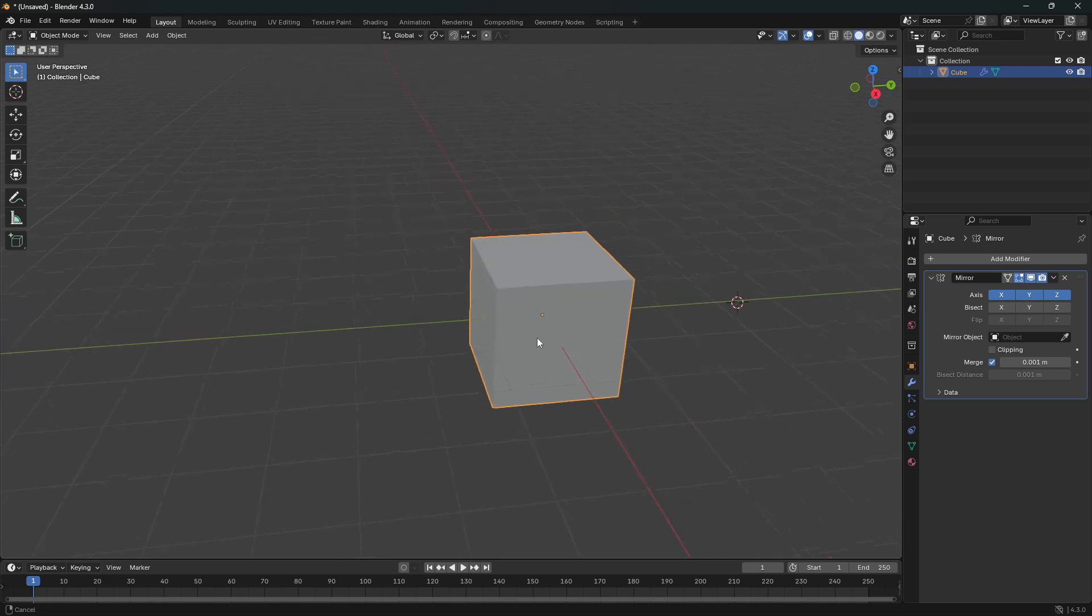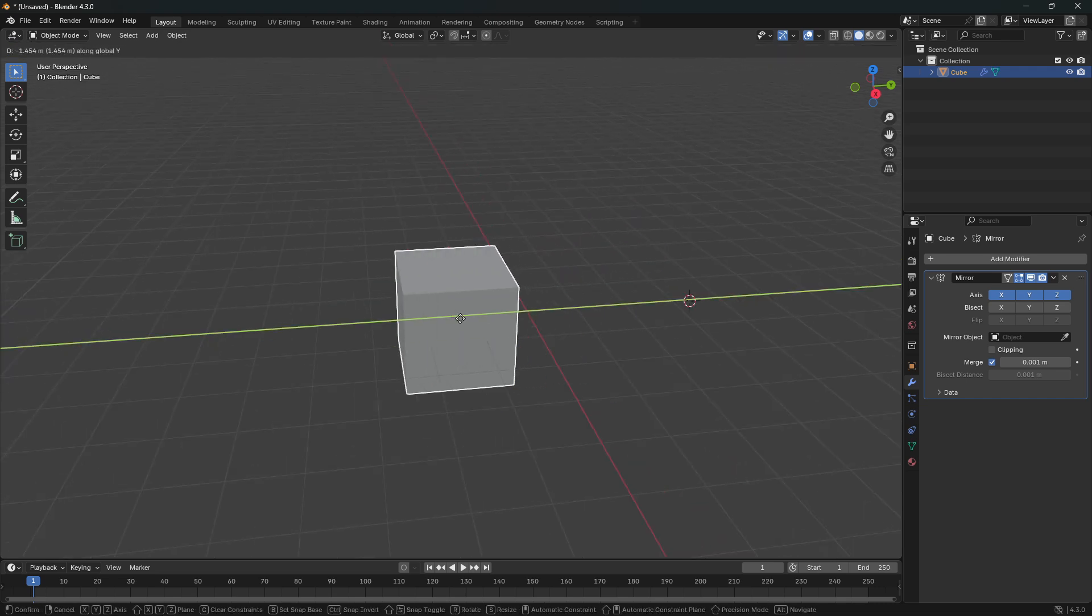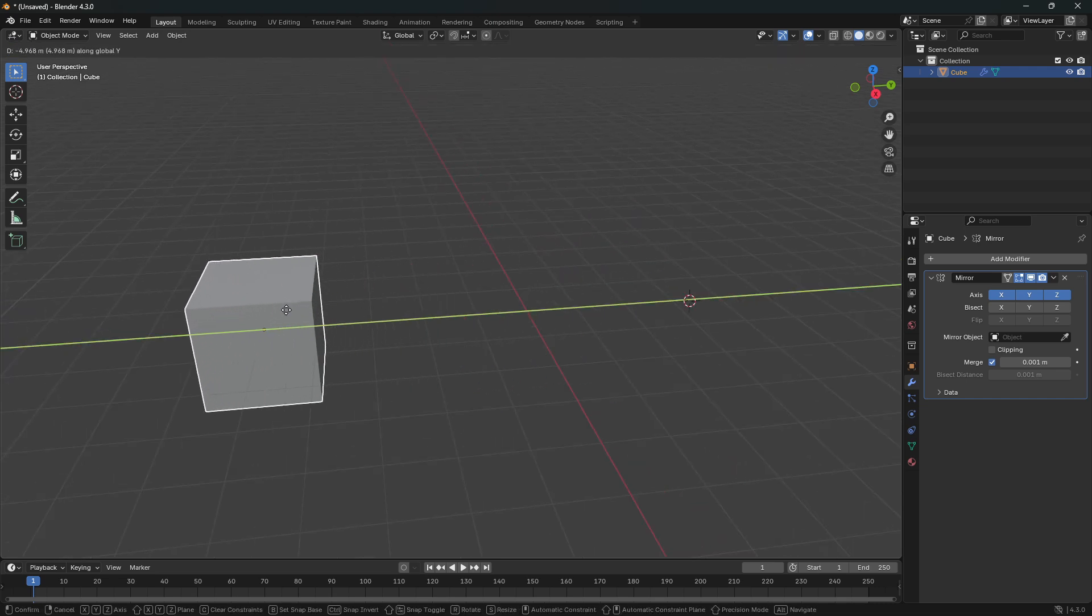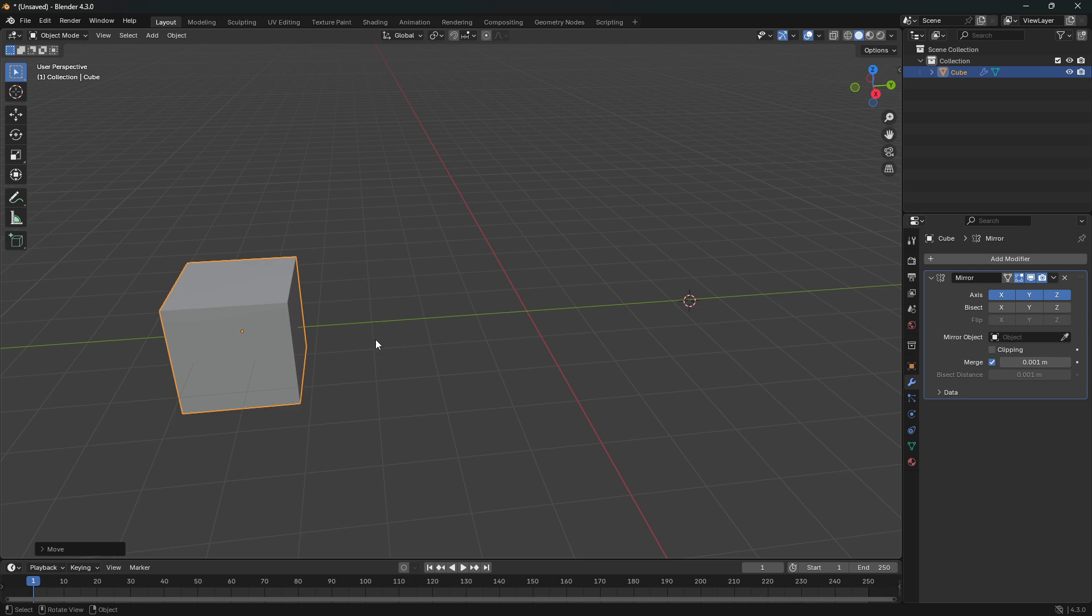So if you were to move this cube now on the Y, and keep in mind here that these axes. So now I checked all of these axes here. We have this mirror modifier working on the Y and also the X and also on the Z.